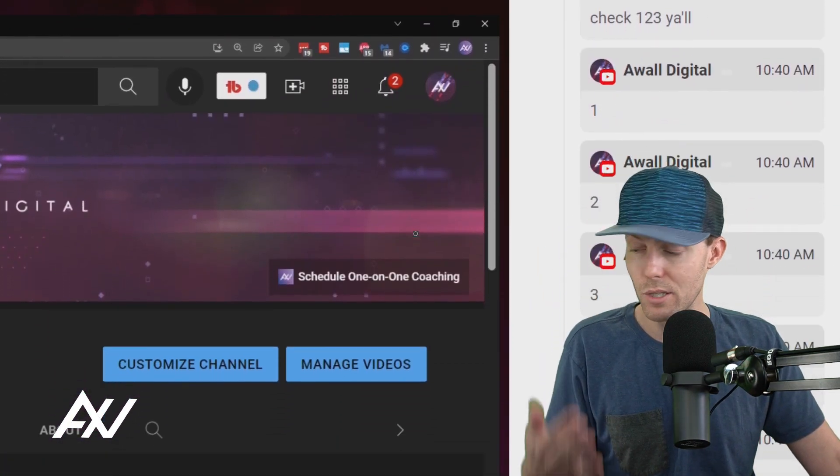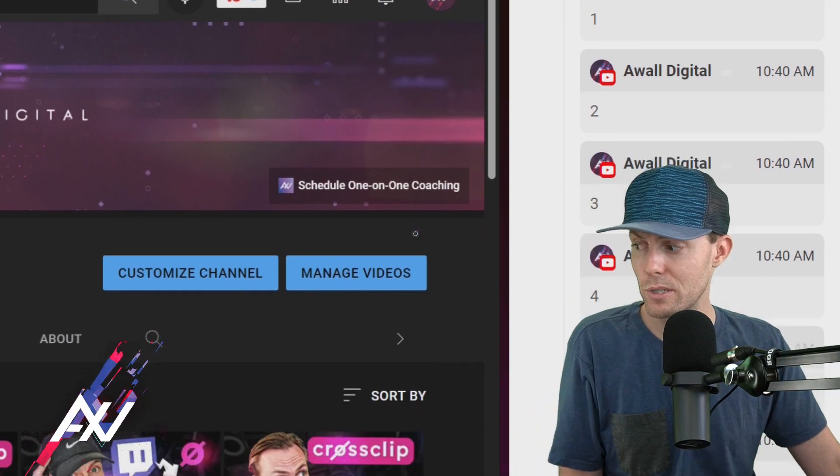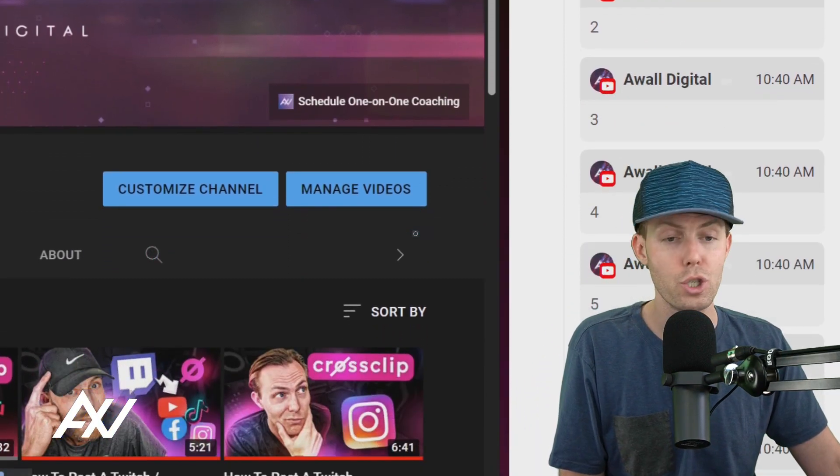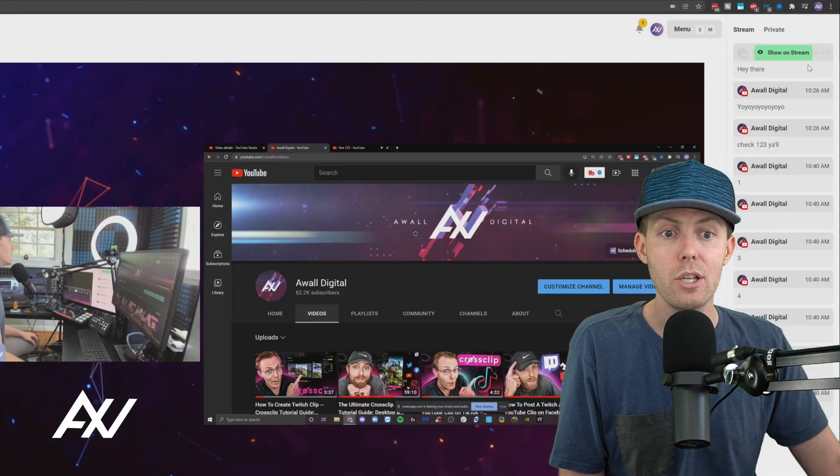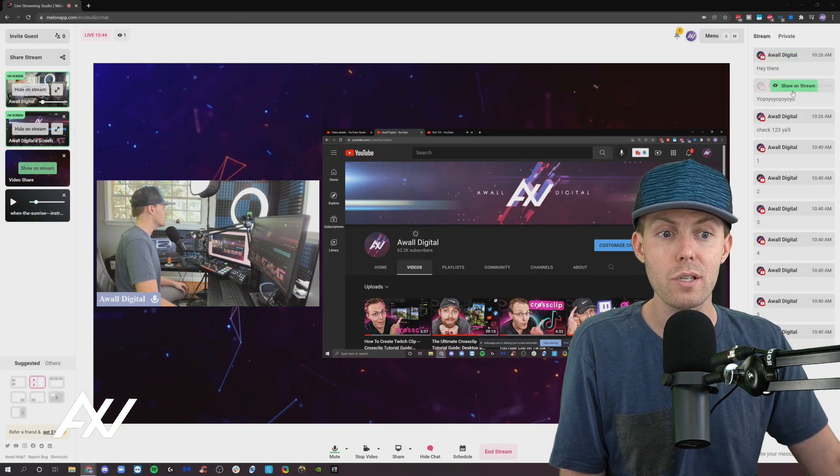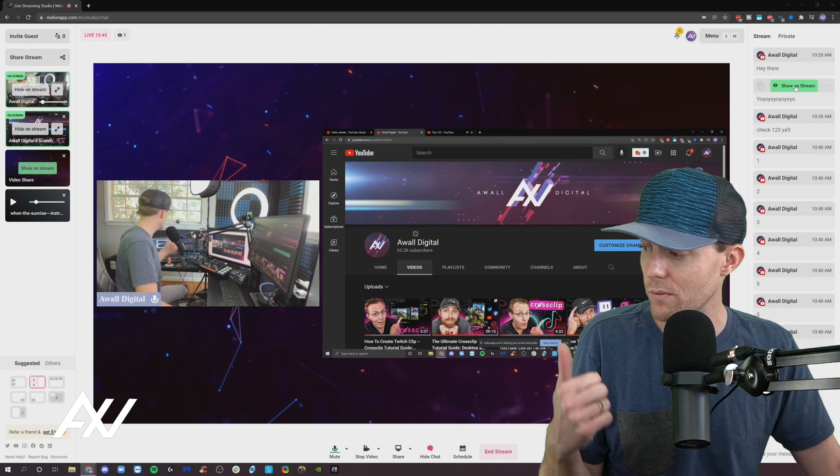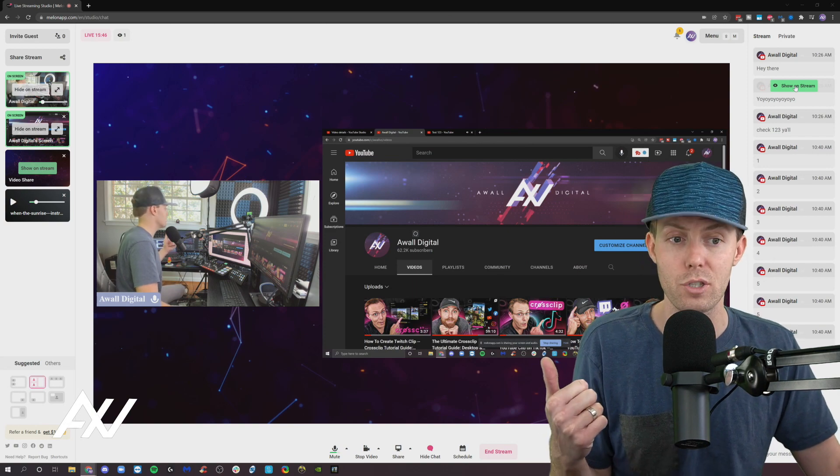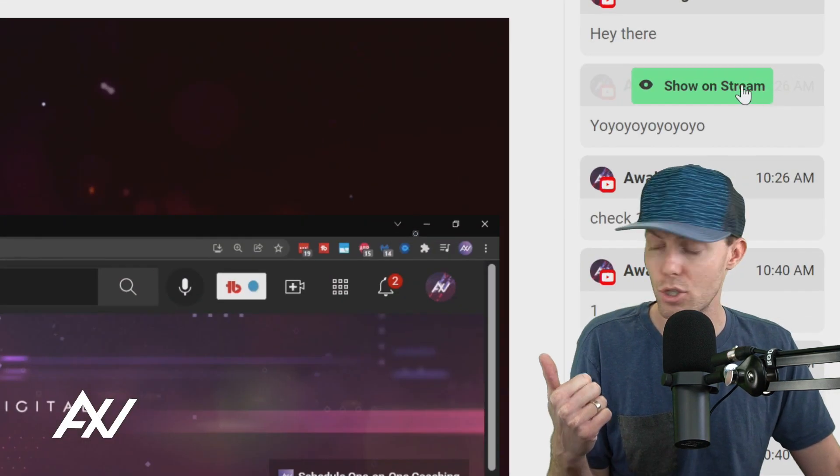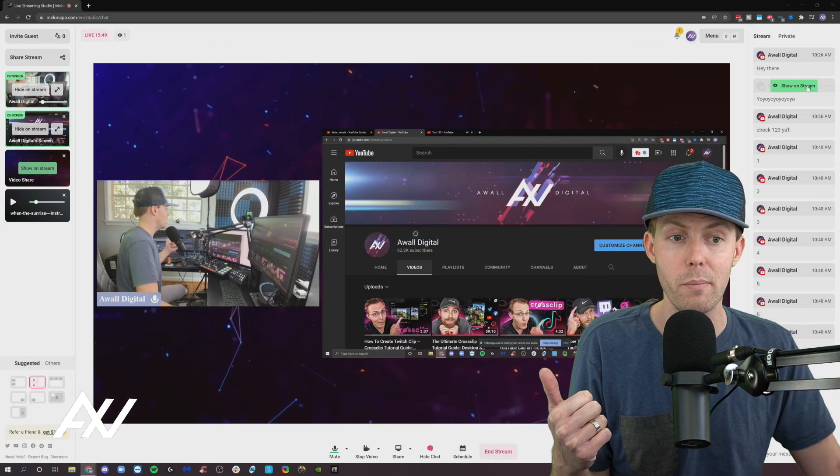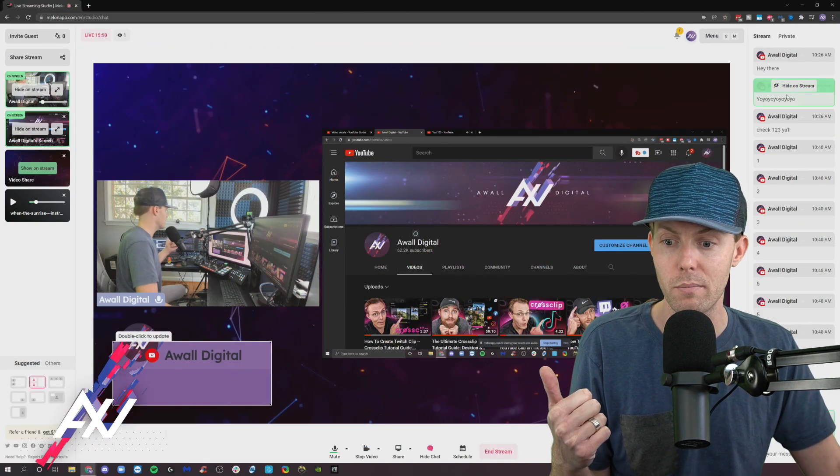And so each one of these comments that your audience is posting in your live stream will show up here within the stream chat. You can then choose to show some of these comments on the stream by clicking show on stream on their comments to respond to them.